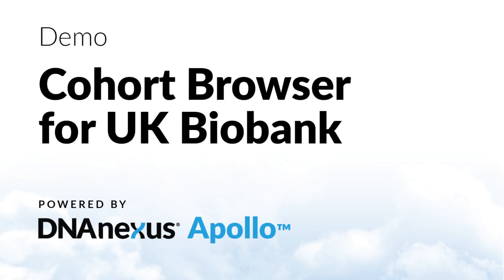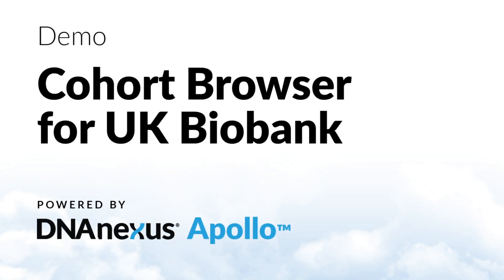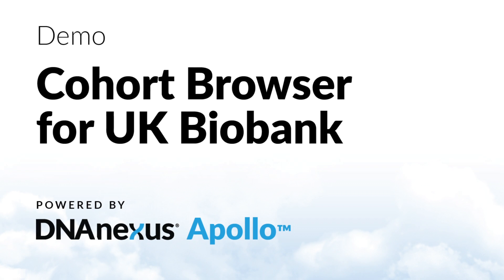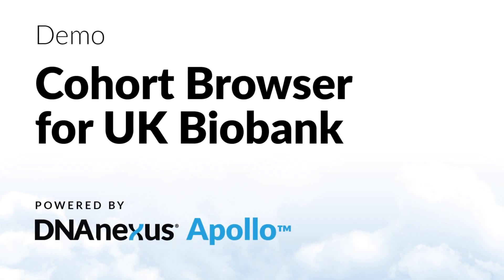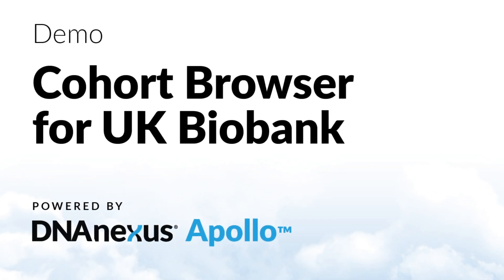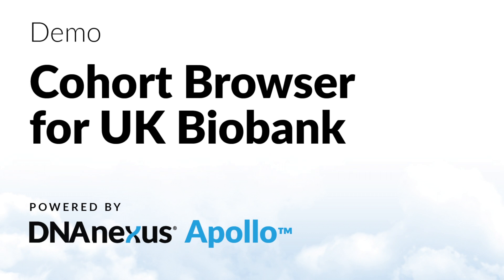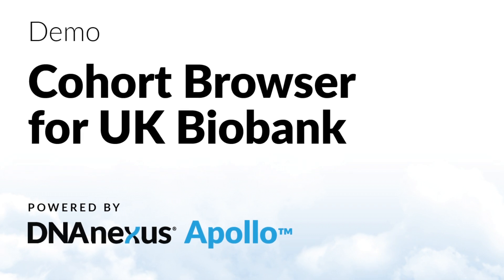Today we'll be exploring the DNAnexus Cohort Browser, an innovative application of the Apollo platform allowing for easy at-scale navigation and exploration on complex heterogeneous data sets.